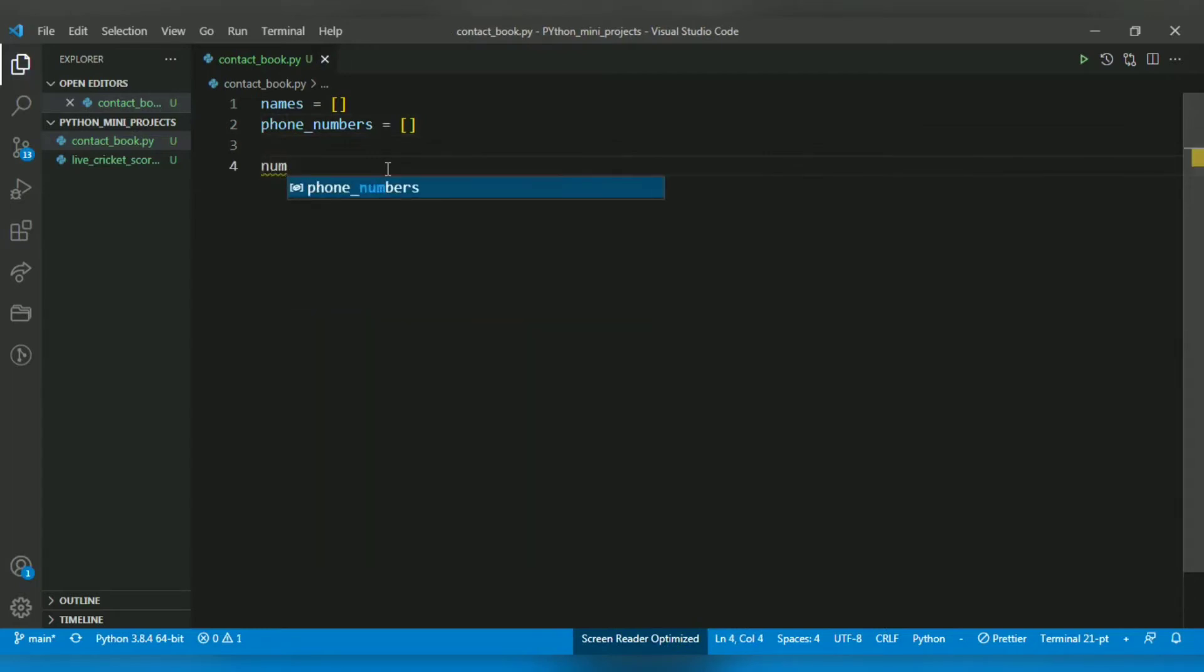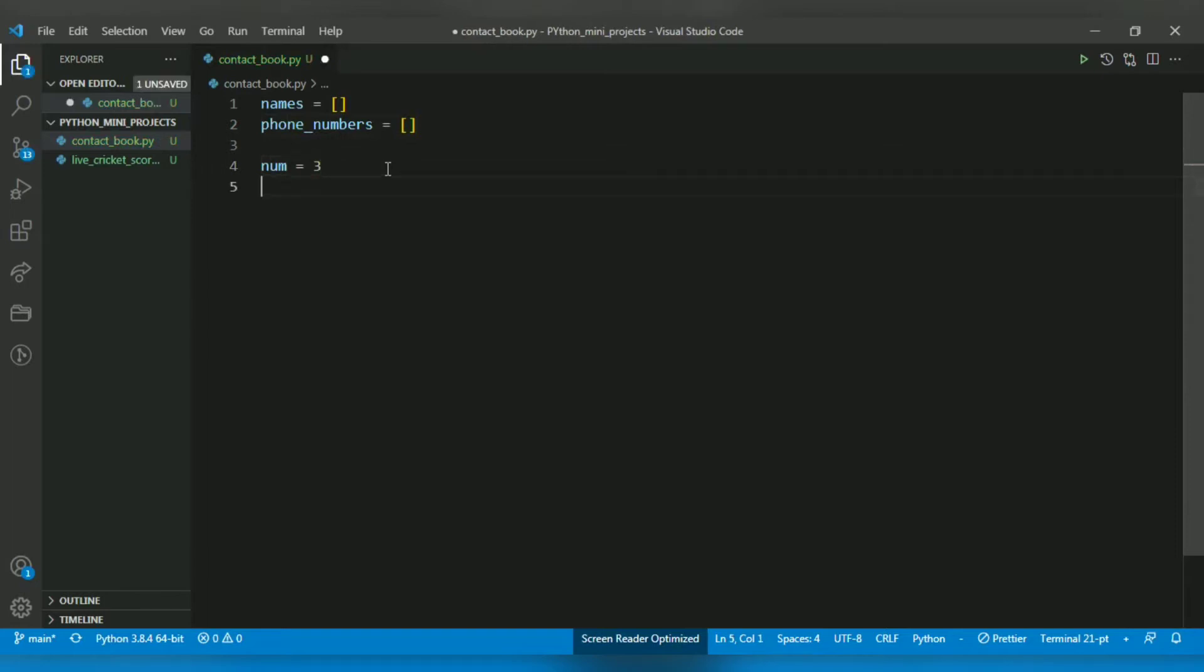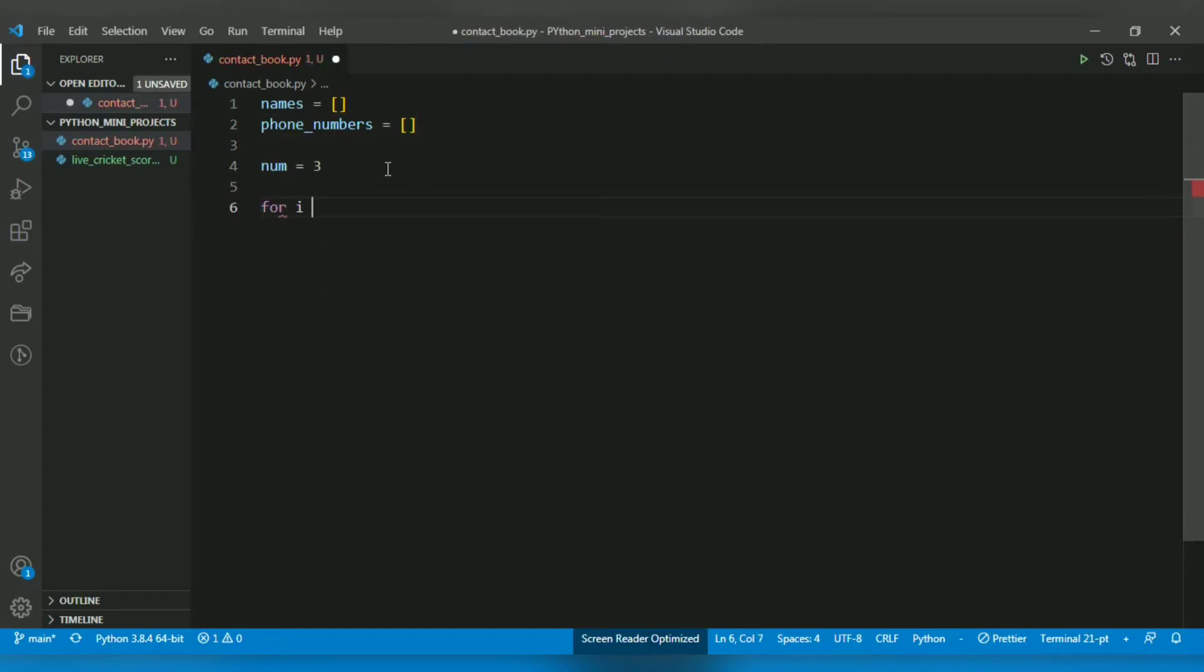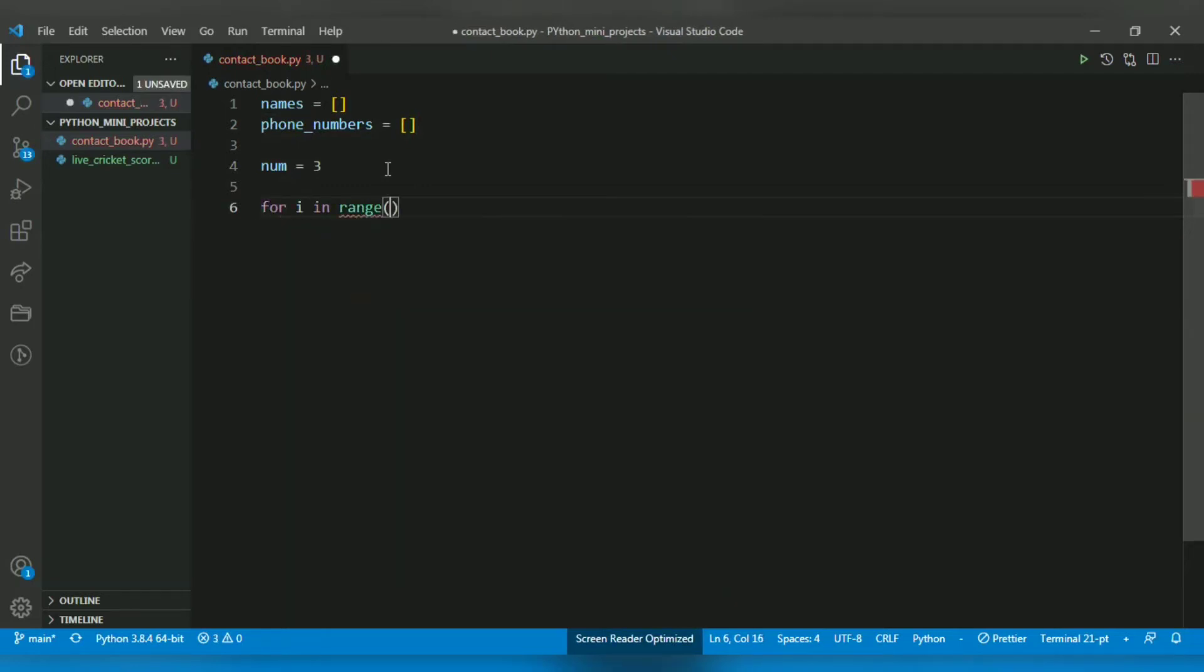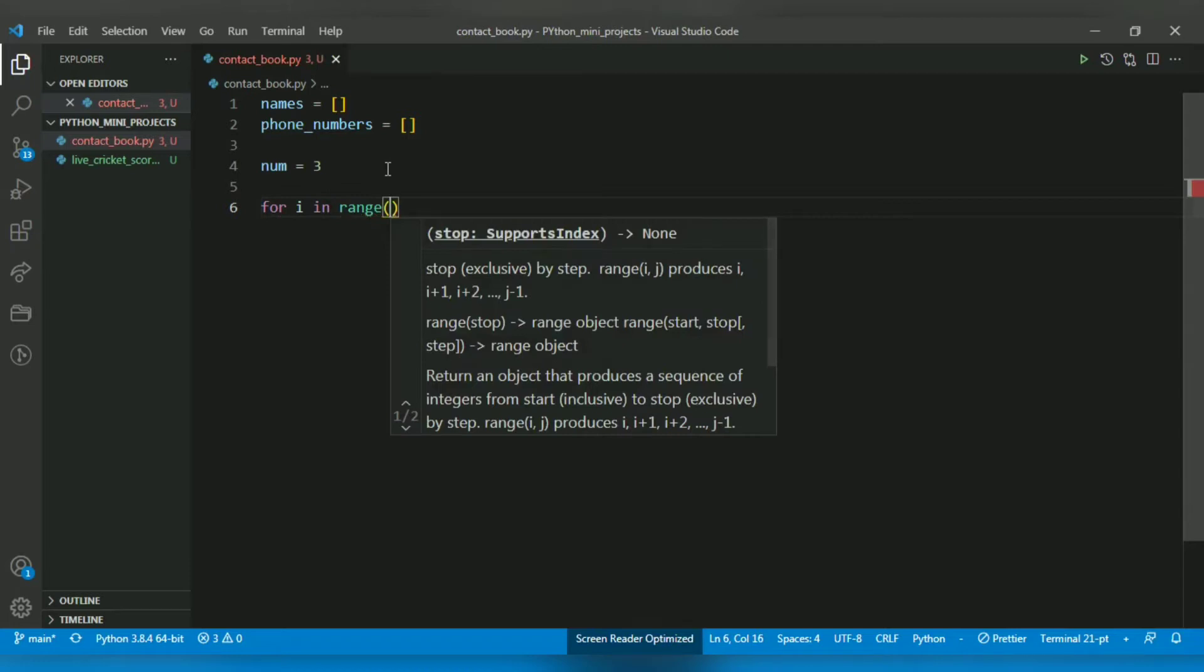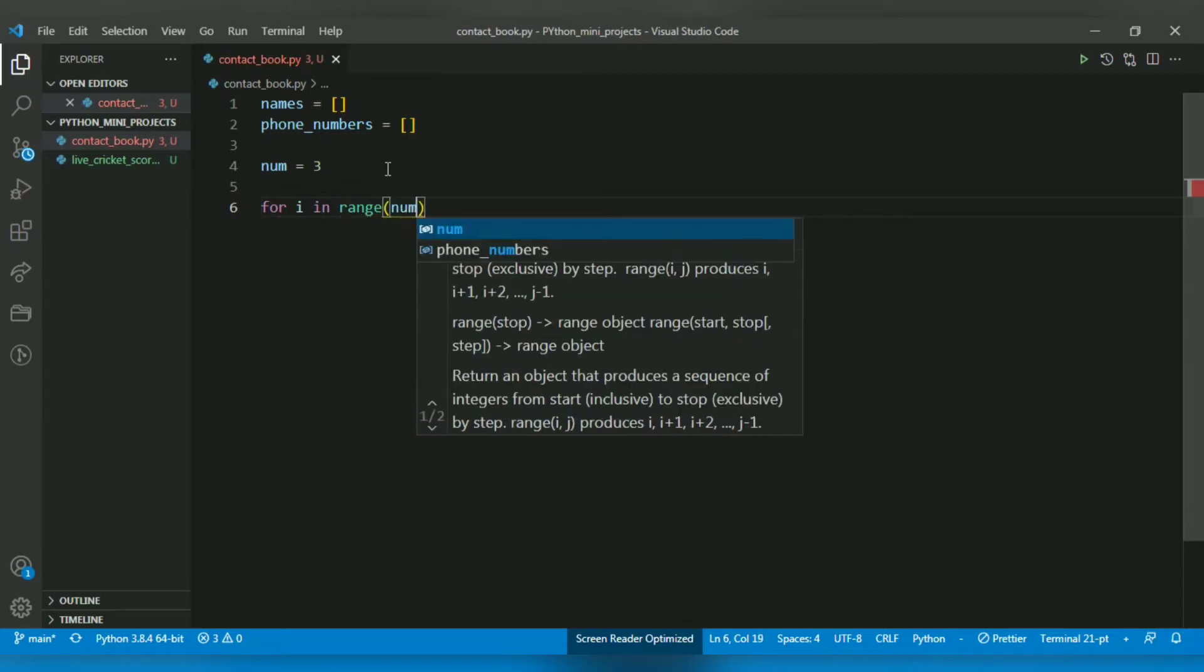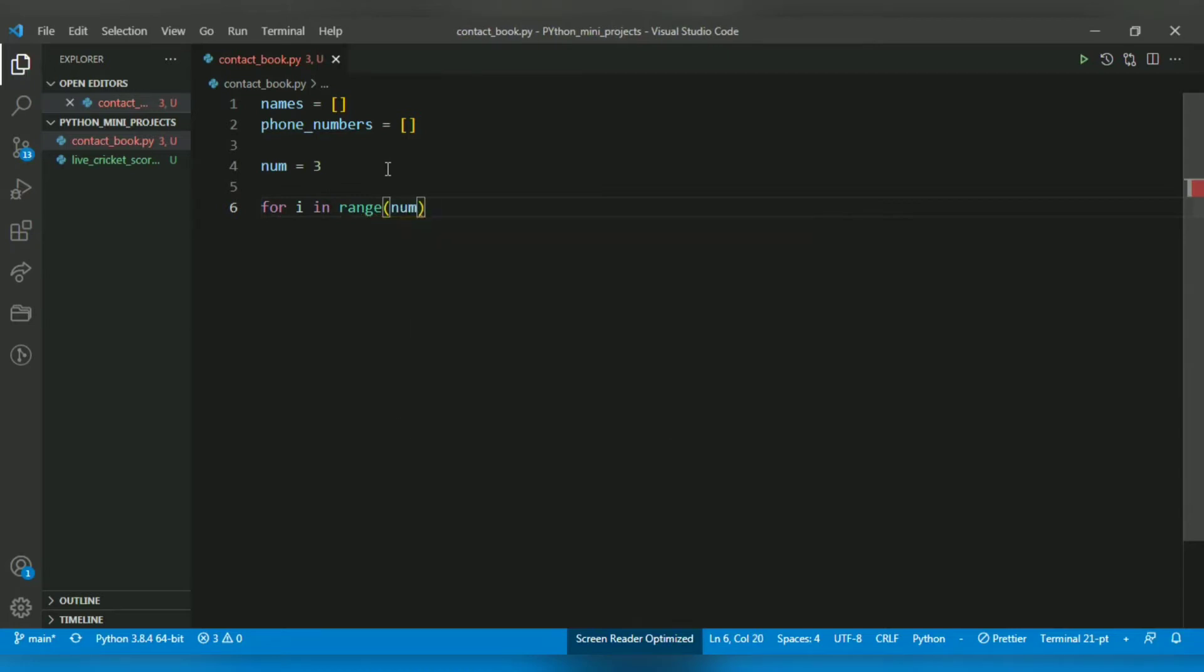After doing that, I want to declare the capacity of my contact book so I can use this variable in loops. Now I will run a for loop: for i in range(num), that is the capacity. And I want to ask for the name and phone numbers from the user.